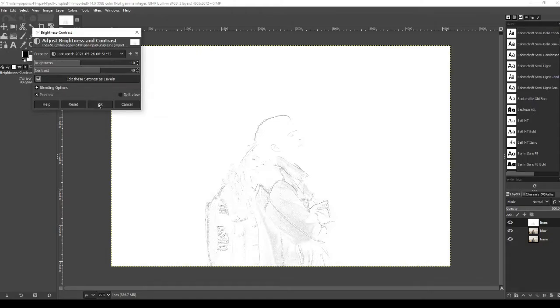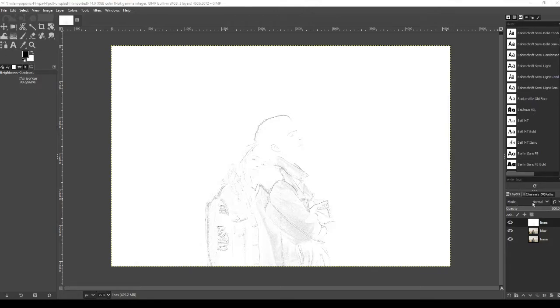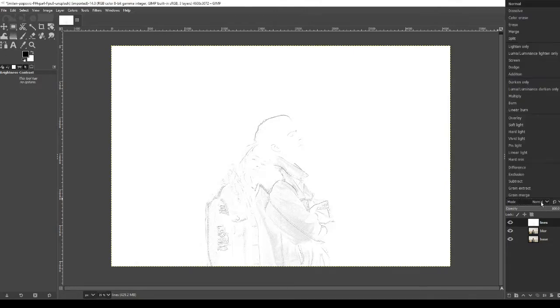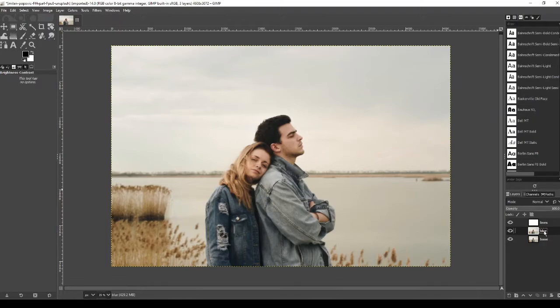Once done press OK, and now we're going to go over to the mode. So the mode is above the layer section. Currently it's set to normal but we're going to click on that and we're going to find multiply.